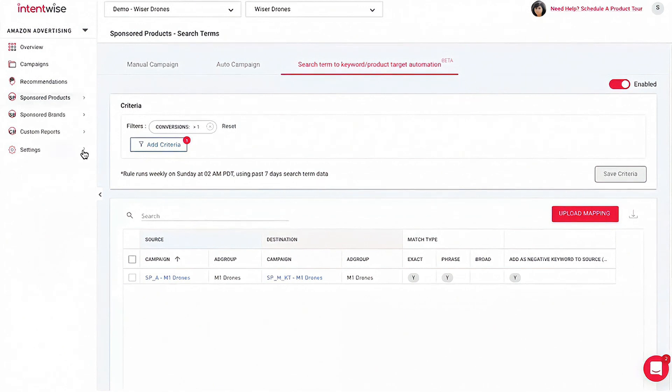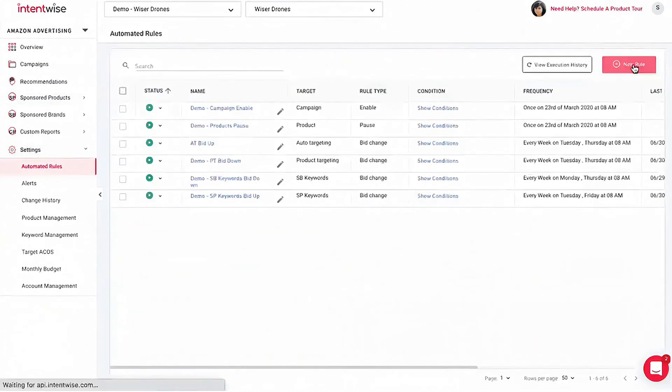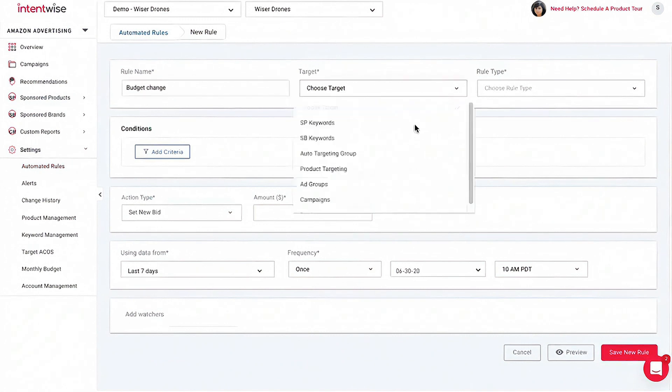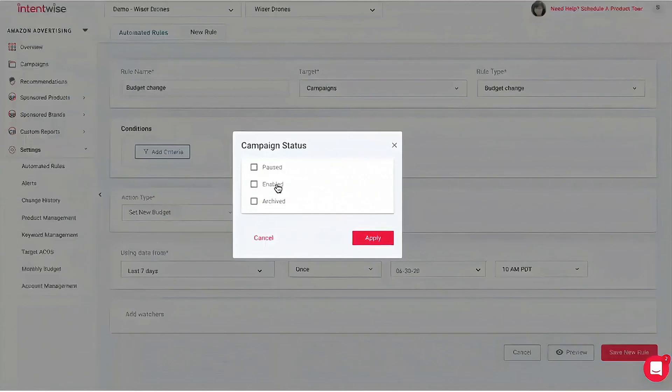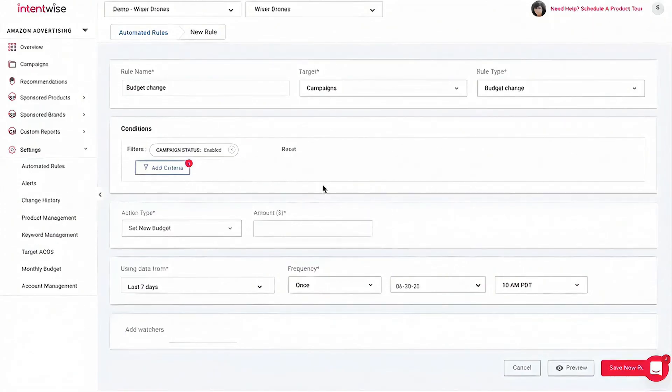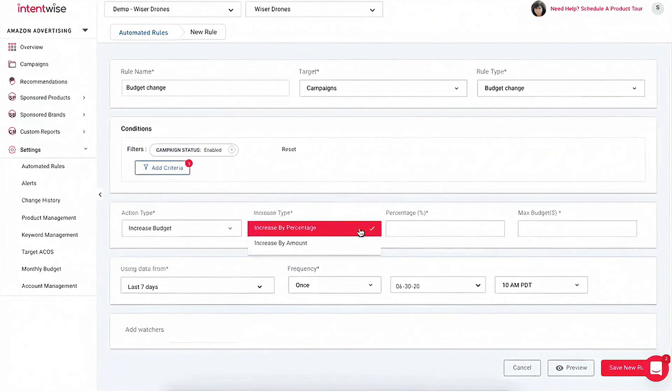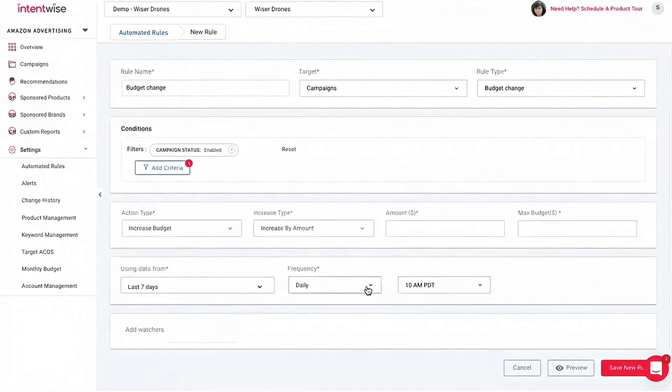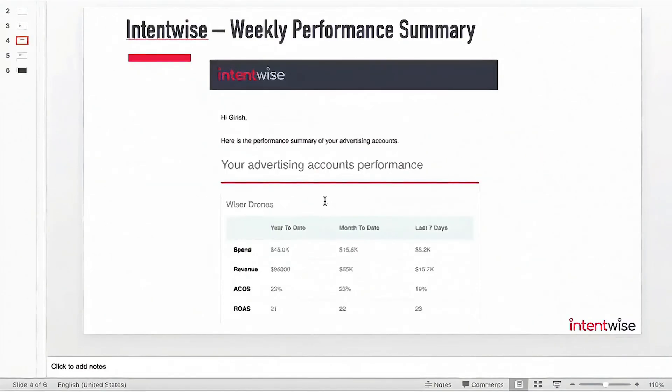Another critical component is the platform's performance diagnostics. Intentwise Ad Optimizer aids teams in rapidly identifying and resolving performance issues. This feature is designed to help users troubleshoot with confidence, ensuring that fluctuations in performance can be addressed quickly and effectively, minimizing potential impacts on sales.